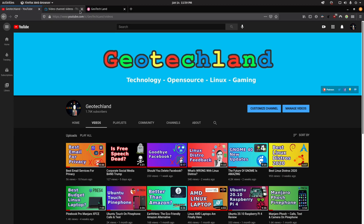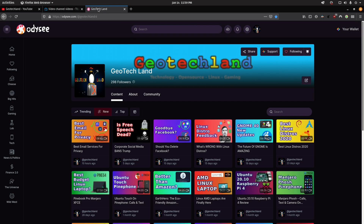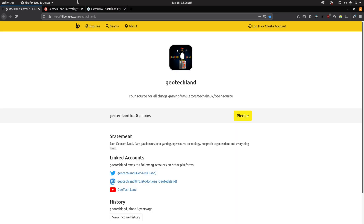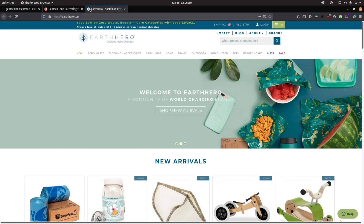If you like my content, you can subscribe to me on YouTube, PeerTube, and you can follow me on Odysee. You can also support me on Liberapay, Patreon, and by shopping at Earth Hero — see links in the description below.